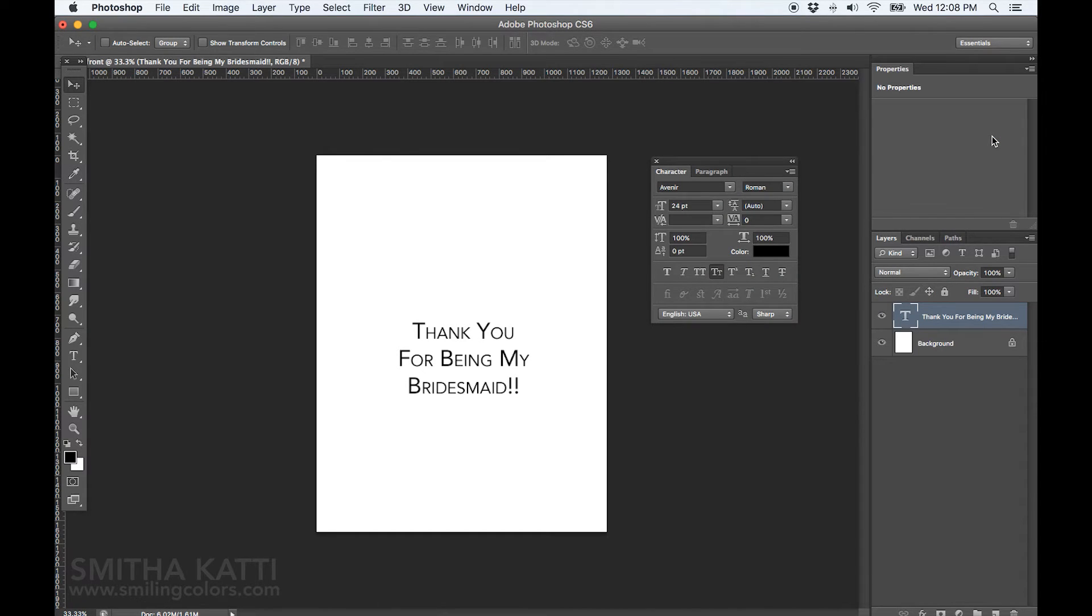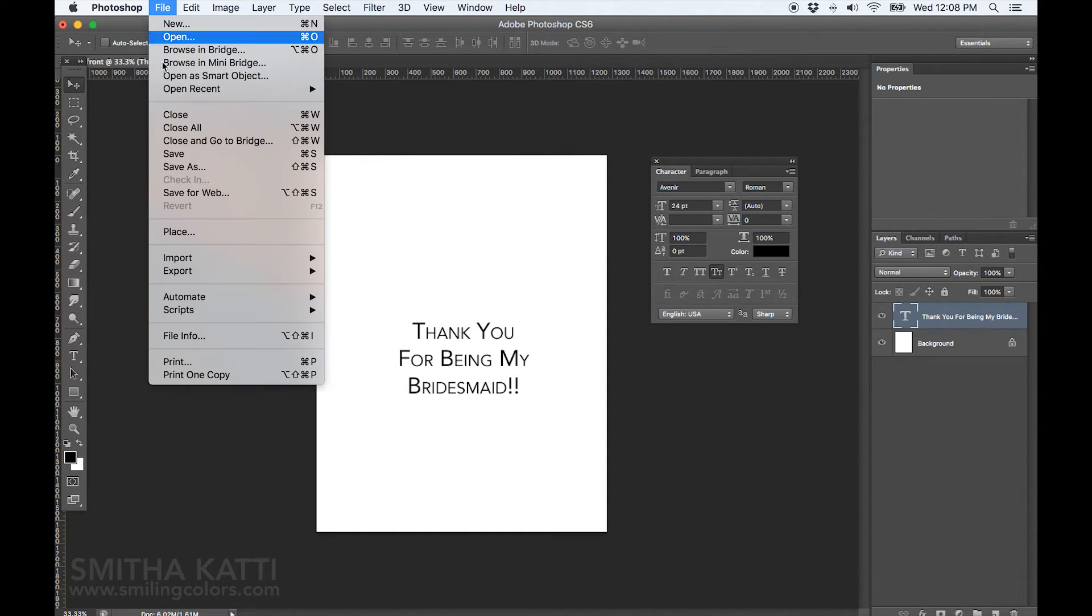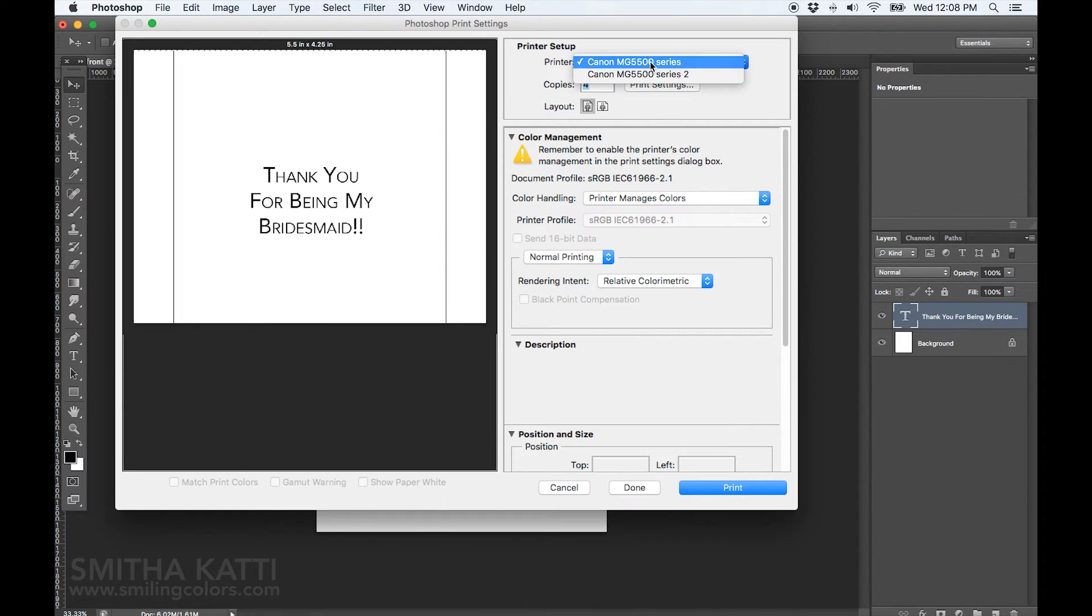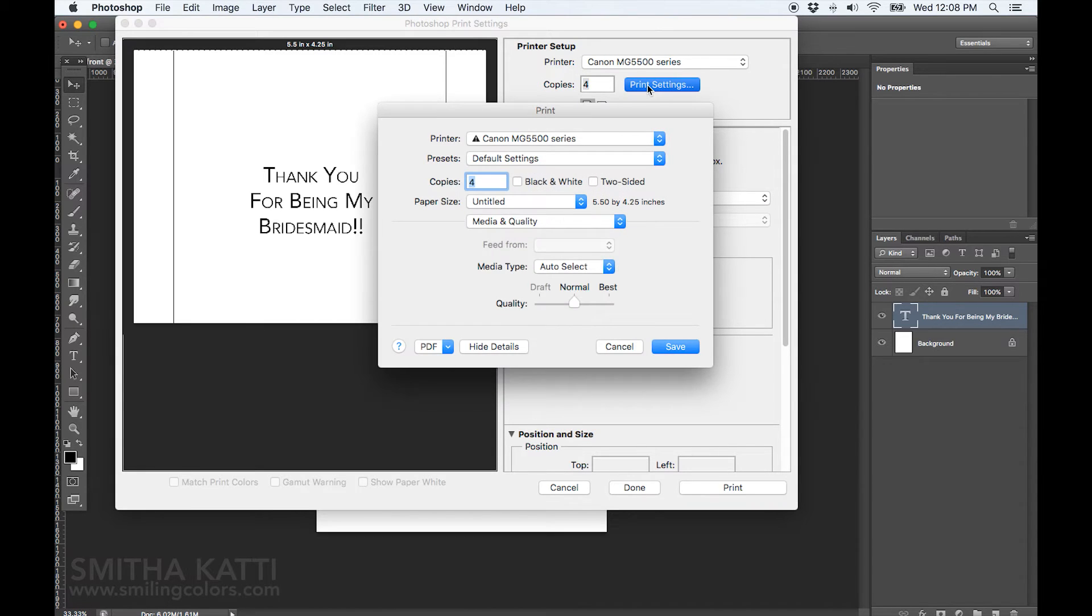Now it's time to print. Click on file and then print. A print box should pop up. Mine is a canon printer and I am going to click on print settings next.